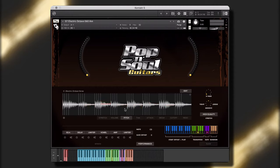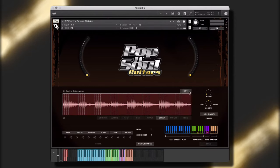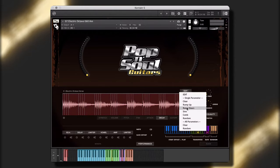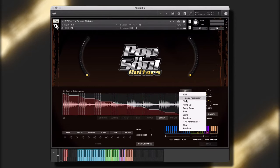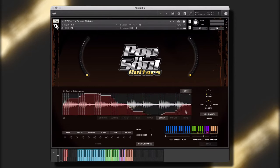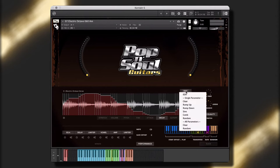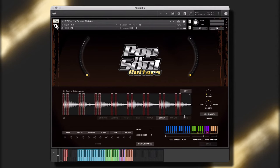Pop and Soul Guitars is engineered to help creators and music producers take our performances and make them their own. Before we get into the walkthrough, let's take a quick listen to some of the instruments, styles, and performances that are included in this library.